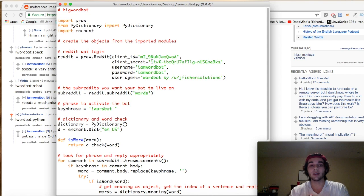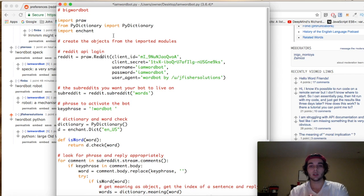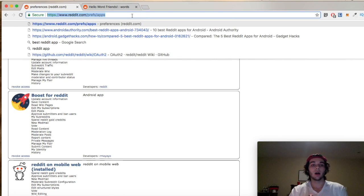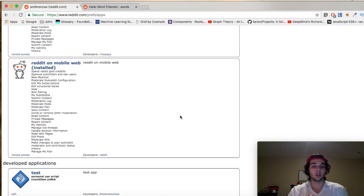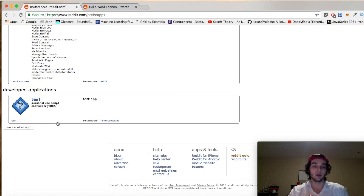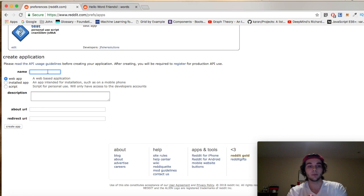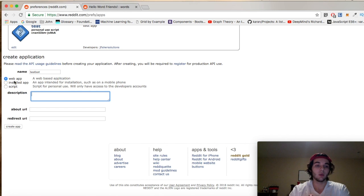We have our client ID — a string of numbers and letters that defines how you connect to the API. First, create a new Reddit account. Then go to www.reddit.com/prefs/apps — this is where we create our test script. I went ahead and created a test one, but I'll walk through how we do that. You put the name of your bot or script here — I'll say 'test bot.'